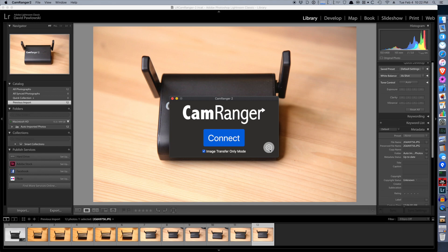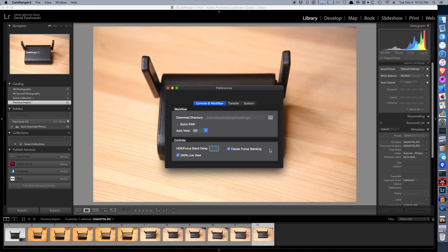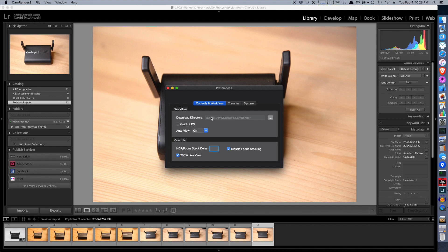Secondly, we'll access the settings and you'll note this download directory. This tells the CamRanger where to save images on the computer. So it's important that we have this directory saved to the same location as the auto-import folder in Lightroom. And that's how we have it set up.